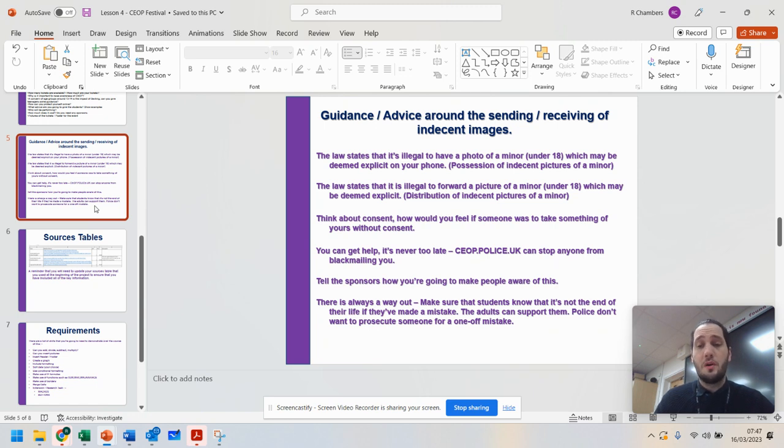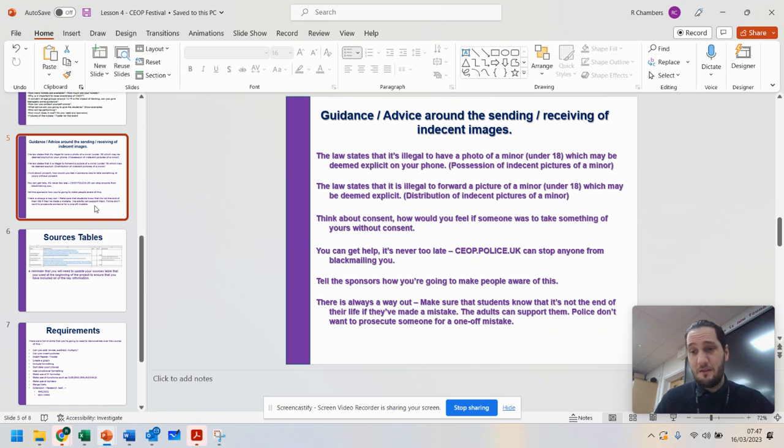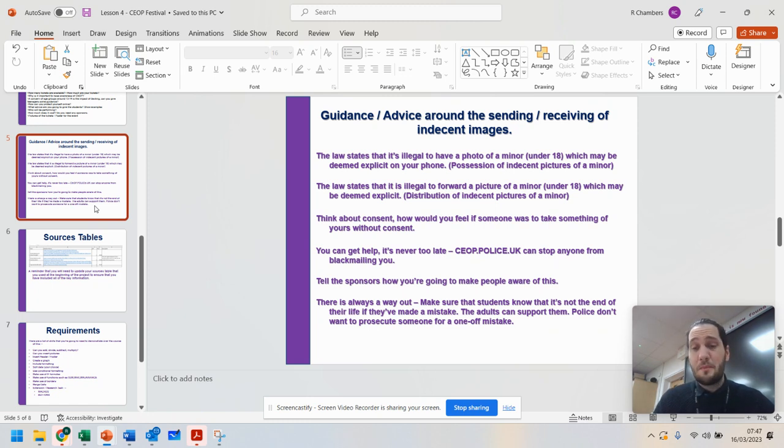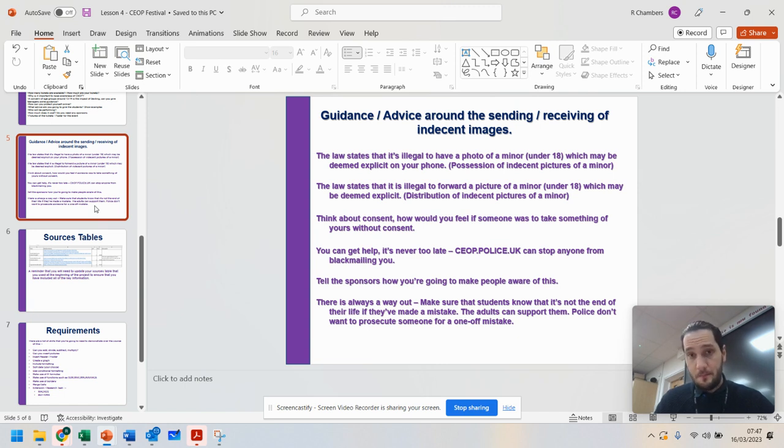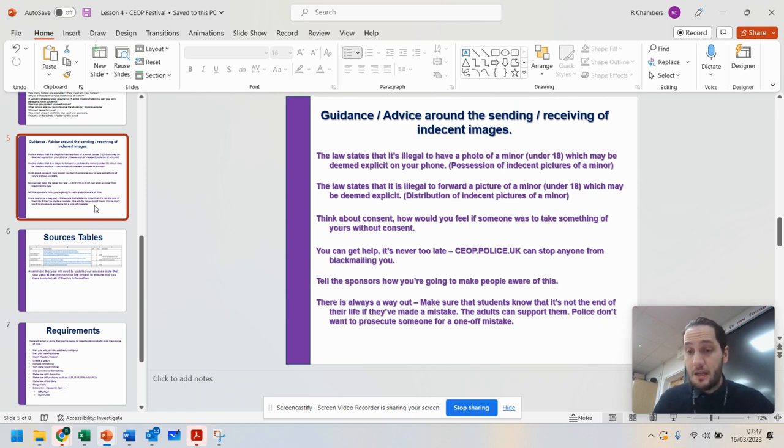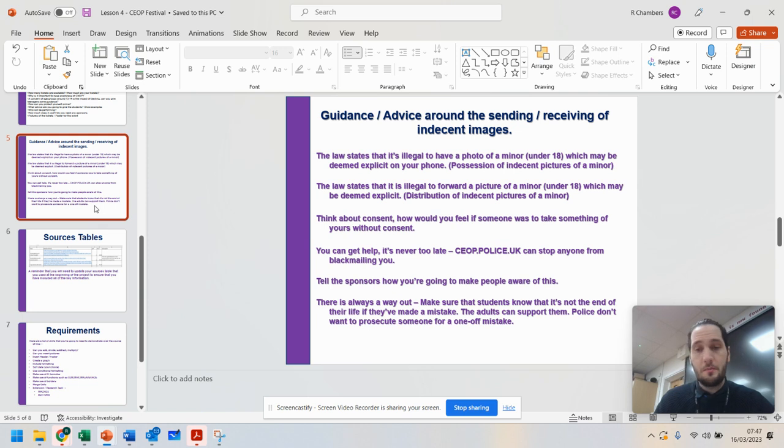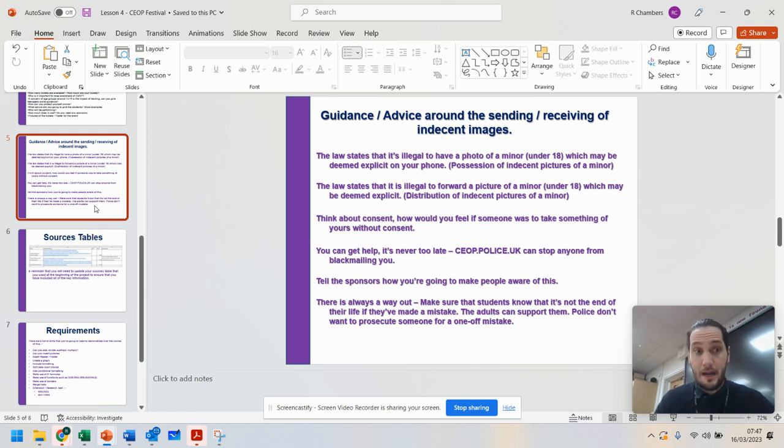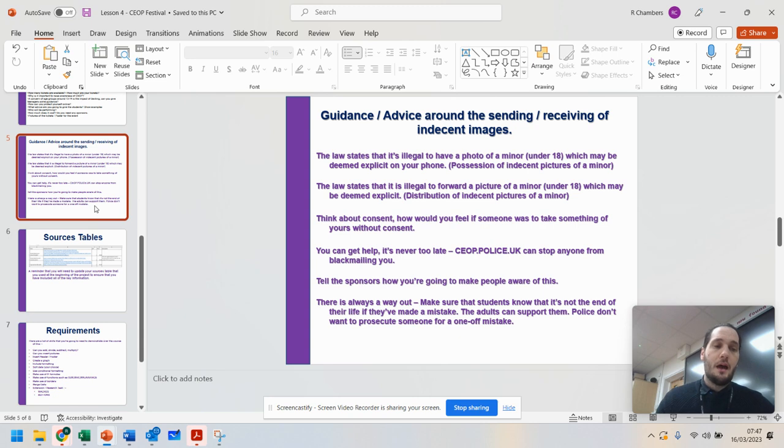And I'll be honest, the police do not want to prosecute somebody for a one off. They may chat to you and give you the support that you need to stop it happening again. But I don't ever want you to feel like there's no way out. There is. And that's why they have agencies like ceop.police.uk or the phone number for Childline. Just because you're a teenager does not mean that you can't contact Childline if you're worried about anything like this.